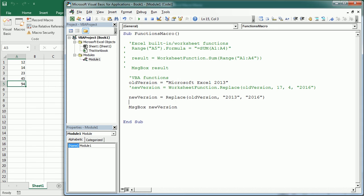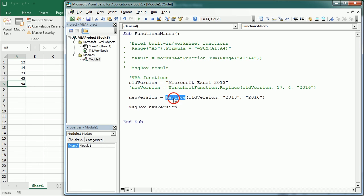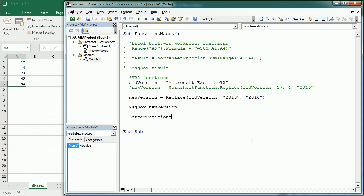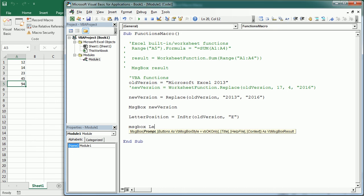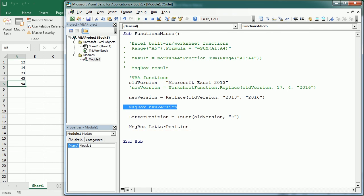So this is the difference between an Excel built-in worksheet function and a VBA function. Very often the VBA function is more convenient when writing code, and in some cases there is no Excel function available so you need to use the VBA function. Now let me show you another example — we can get a letter's position in the OldVersion variable using the VBA function InStr. It accepts a start parameter that we'll omit, then the OldVersion variable, and we look for the letter "e".